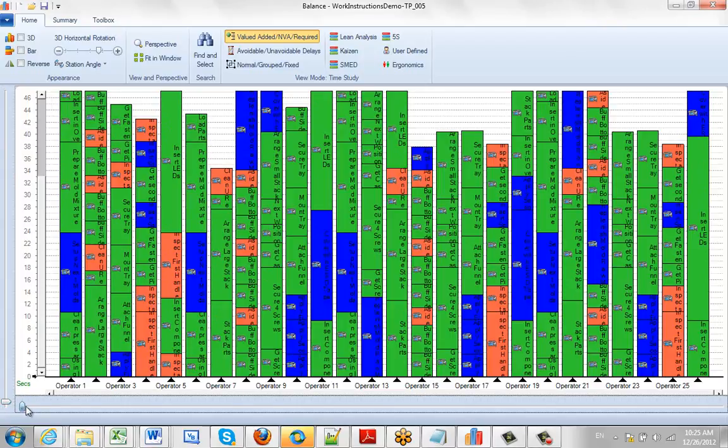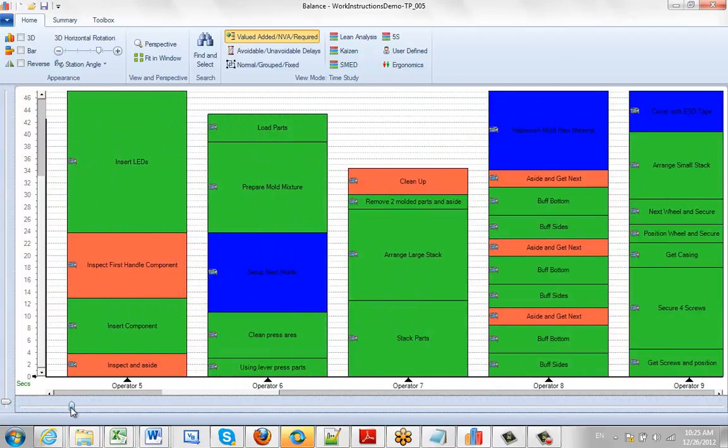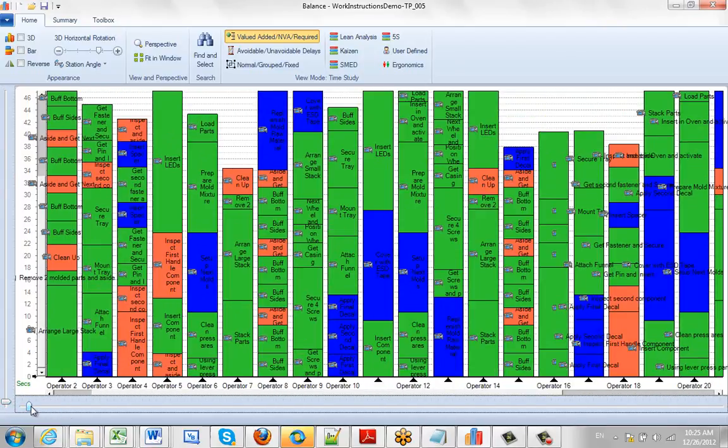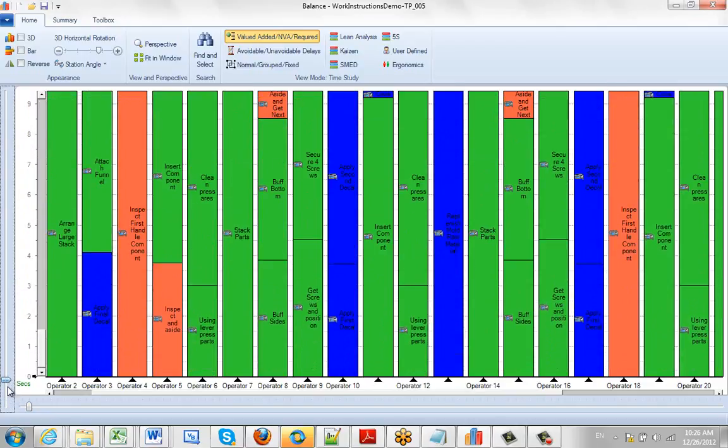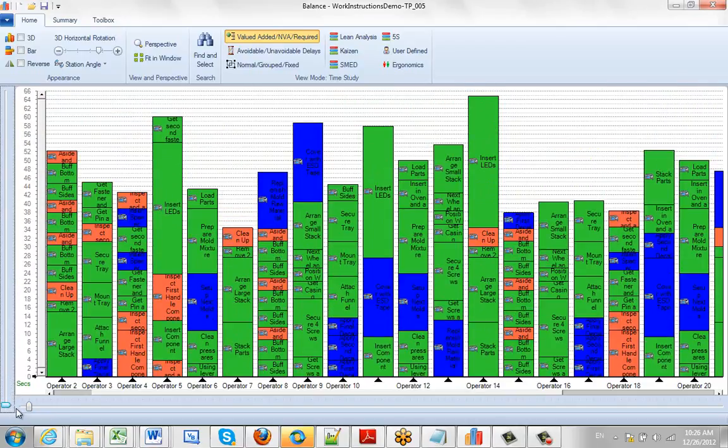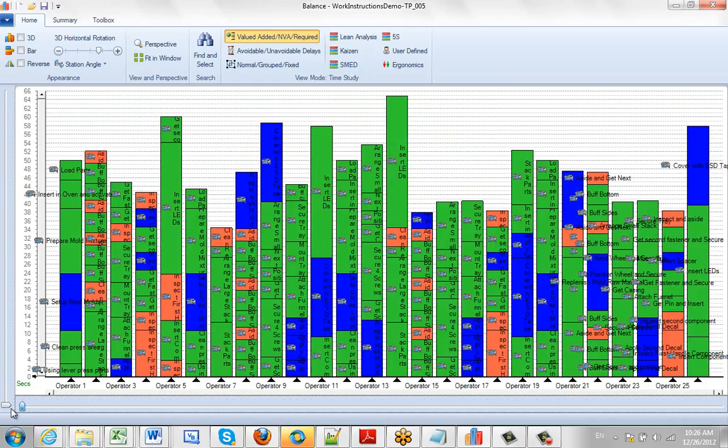You can see down at the bottom this controls the scaling in the horizontal direction. So again, the vertical scale is on the outside, the horizontal scale is on the outside.